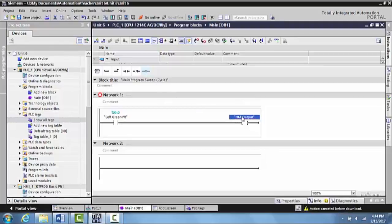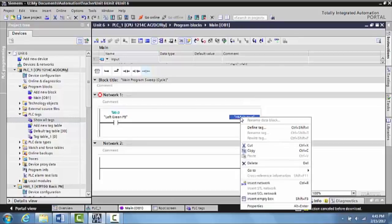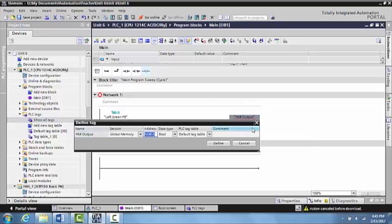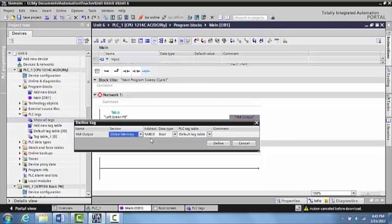Okay, now what I have to do is I have to define this as a memory bit. It's a little bit of a different concept. Basically what we're doing is we're creating an internal output that doesn't physically turn anything on in the real world. To do that, what we do is right click and we select define tag. And what this is going to do is put this into memory. And to some extent we can define what memory we want it to go into, what section of memory. Global memory is fine for this.